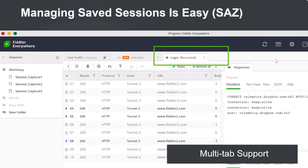We have also added multi-tab support so you don't have to open multiple windows to debug or look at captured traffic. You can easily open saved traffic in a new tab and switch context within the same window.